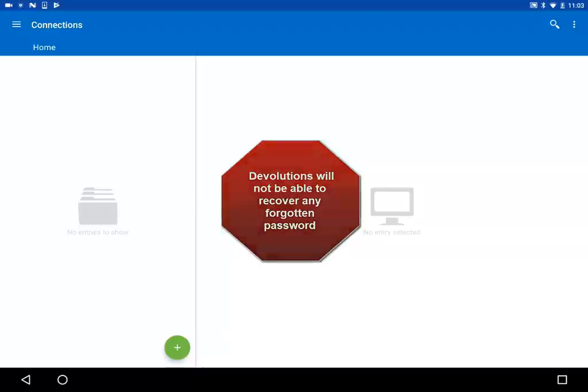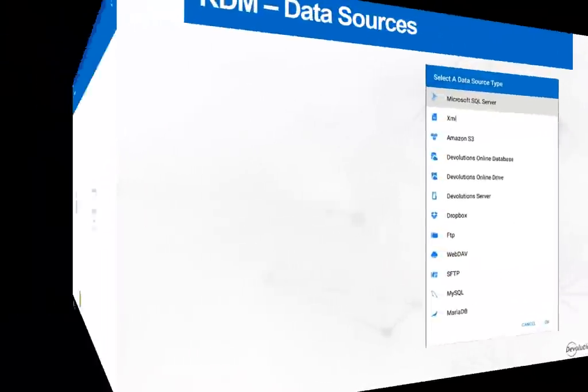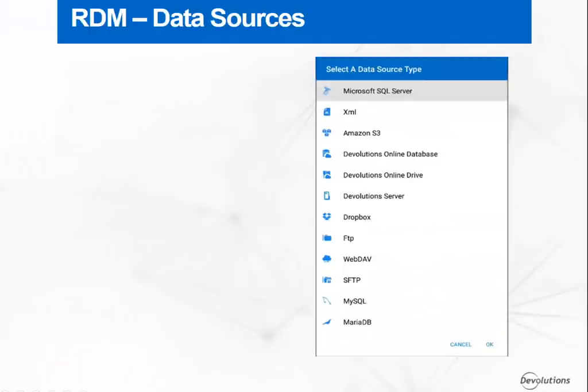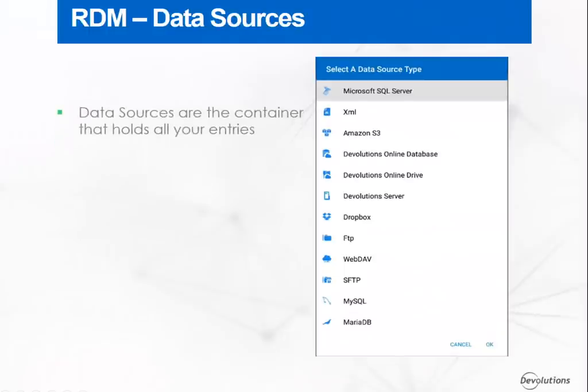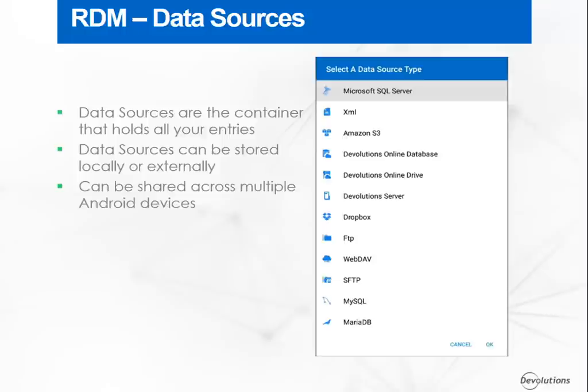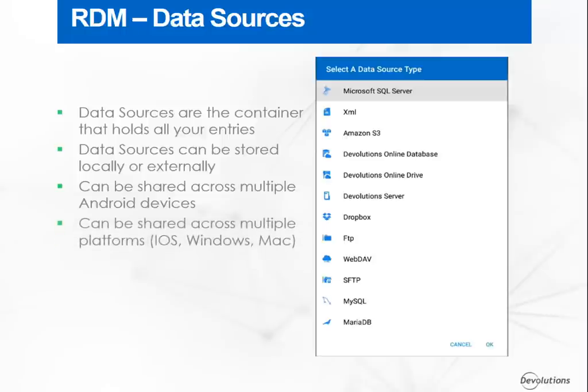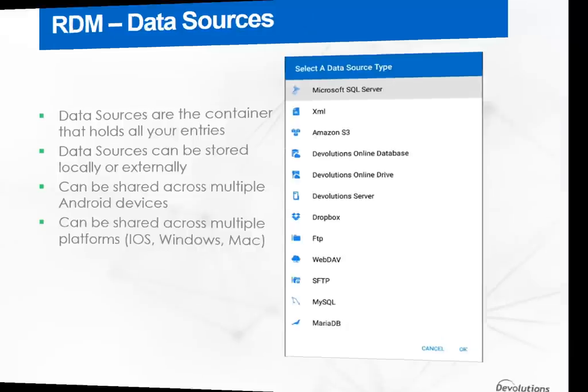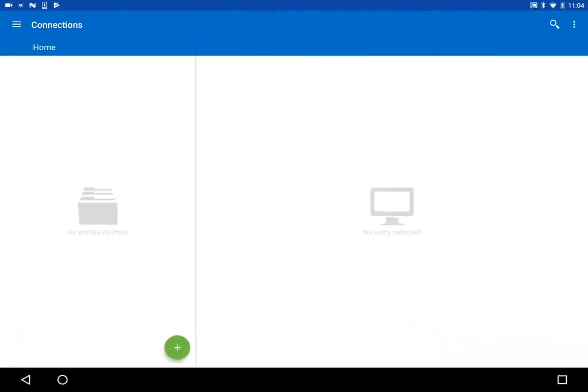So let's take a look at the data sources. The data source is at the heart of RDM. It is the container that holds all entries. A data source can be stored locally or externally, like a database, Dropbox, etc. Data sources that store their data externally can be shared across multiple Android devices and on different platforms as well, through our iOS, Windows and Mac applications.